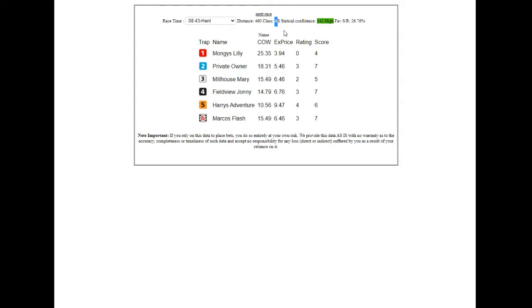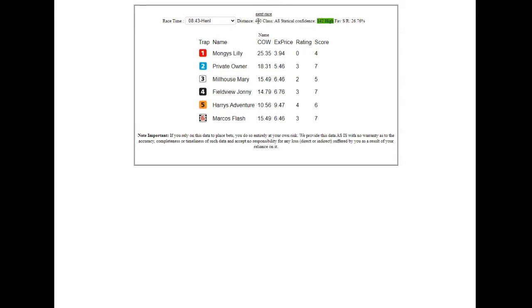Statistical confidence is basically a figure that is built up around the number of selections we've found that meet the criteria of this race. So basically at Henlow, distance 460, A8, we found 142 selections, so we think that's quite a high percentage, and that will only get higher as time goes on.